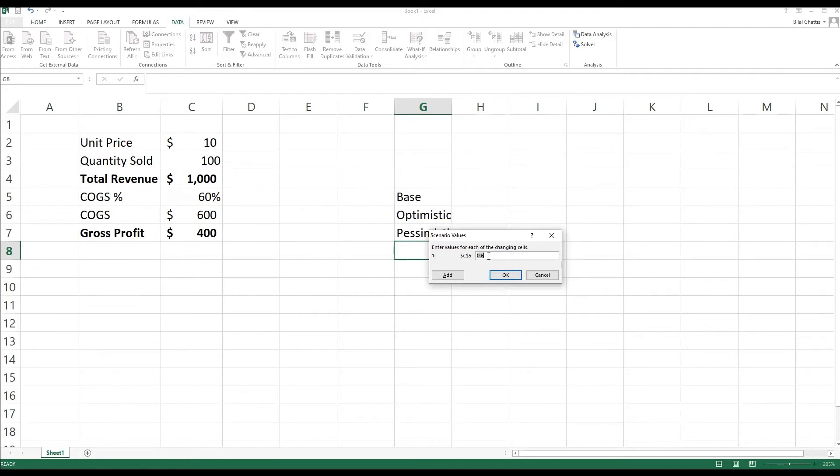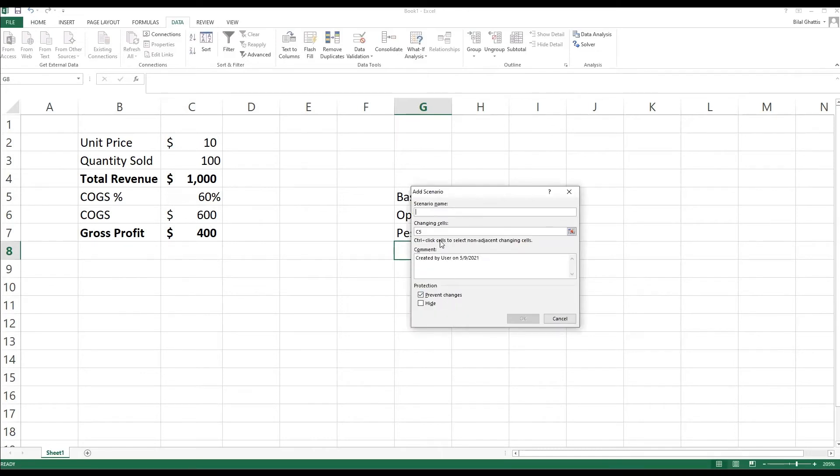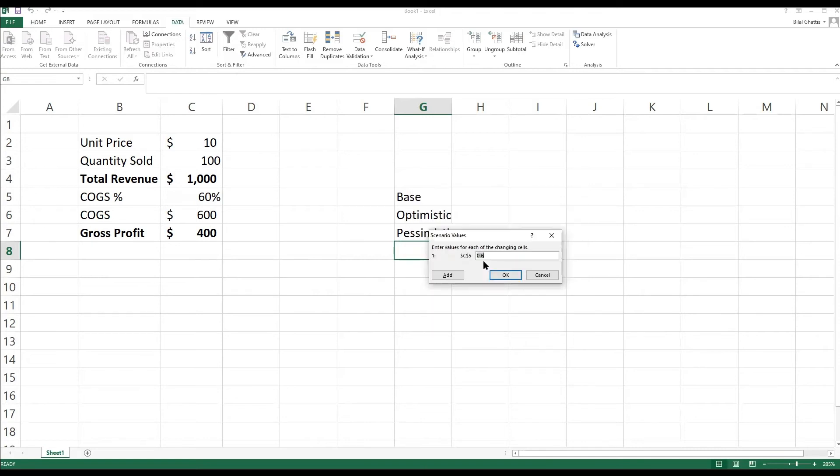So Excel will ask what is the base value for the base scenario, and I'm going to say that it is 0.6, which stands for 60%. I'm going to press Add, and then the next scenario will be the optimistic scenario, and we're going to be keeping the changing cell as it is, and we're going to set it as 0.5, which is 50%.